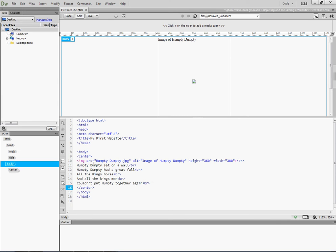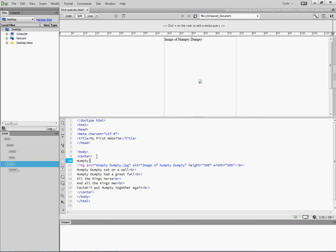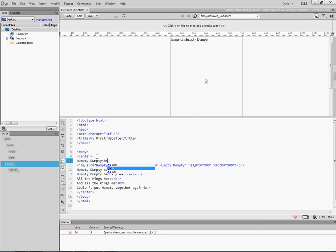So I can do that quite easily, so underneath center, I'm going to put in, as a title, Humpty Dumpty. I now need a break, so it goes into a new line.